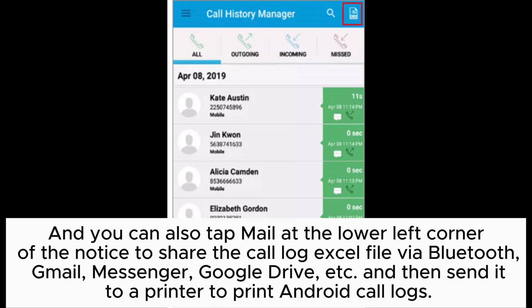You can also tap Mail at the lower left corner of the notice to share the call log Excel file via Bluetooth, Gmail, Messenger, Google Drive, etc., and then send it to a printer to print Android call logs.